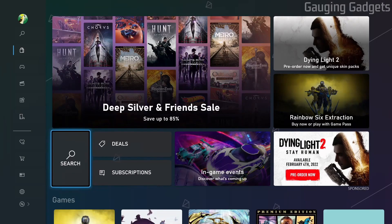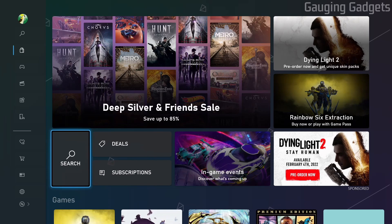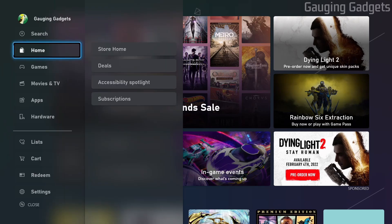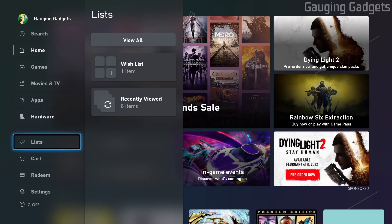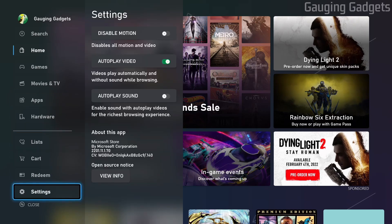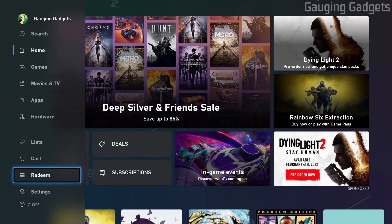This will open up the Microsoft Store on our Xbox One. From here we need to go to the left into the left side menu and go all the way down to the bottom where it says redeem. Go ahead and select redeem.